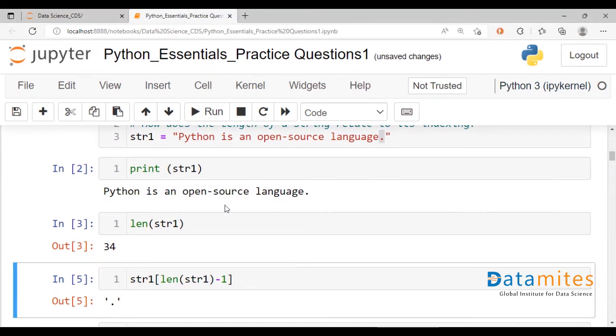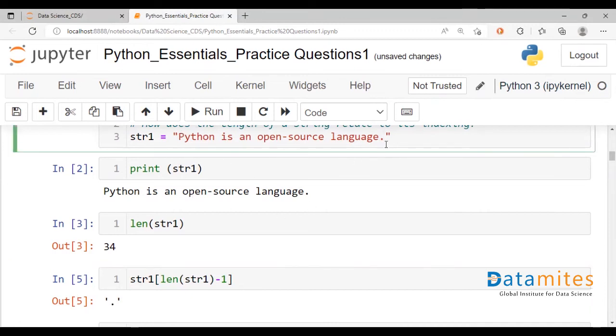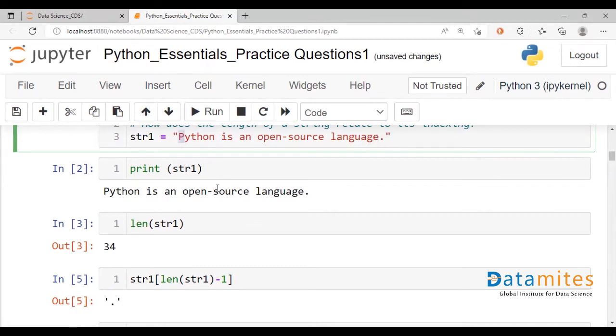So likewise, if you're beginning from 0 to 33, the reverse indexing would start at minus 1 here, minus 2 here, going up to minus 34. It's simply saying 1 to 34 backwards. So you would have the negative character attached to it.